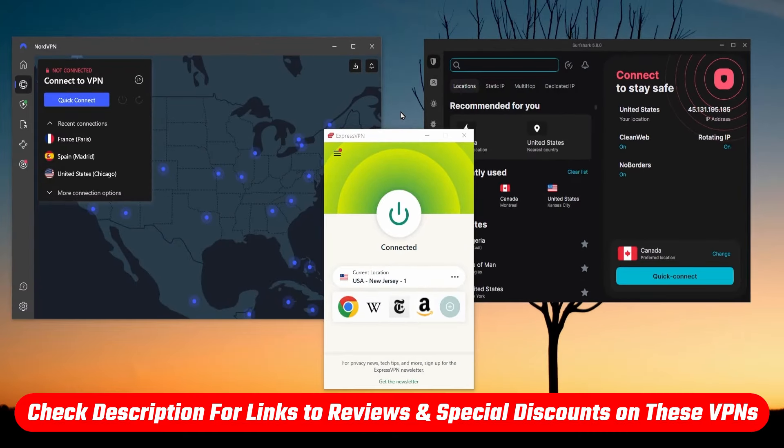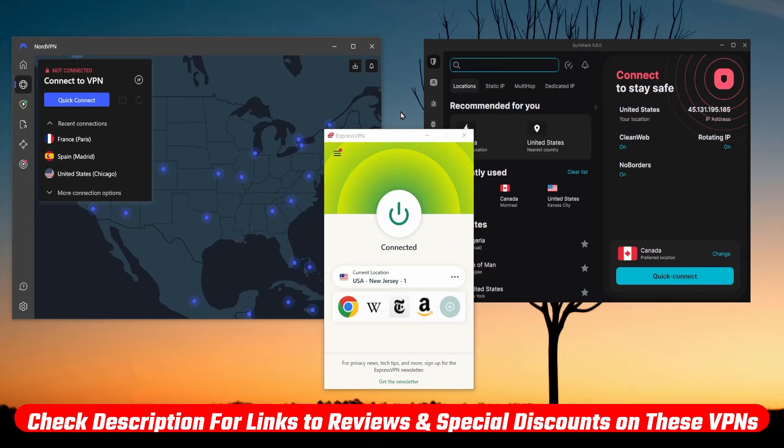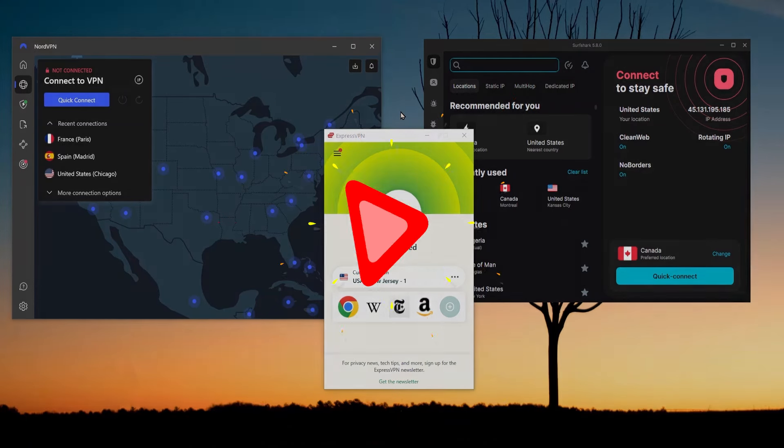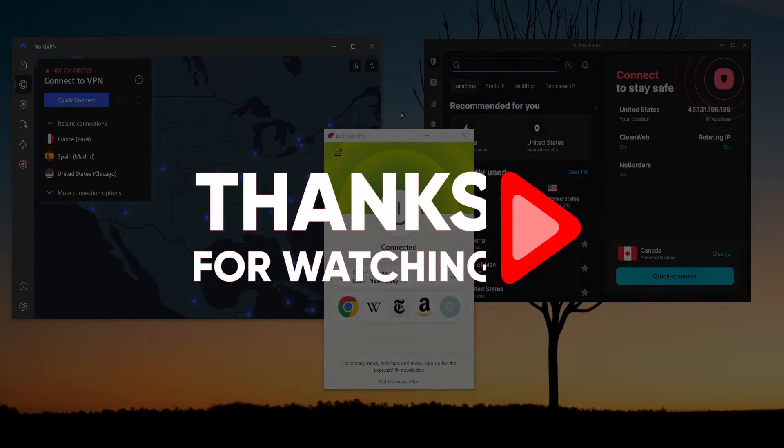Again, if you want to find out more about these or get discount links that will save you extra money, you'll find all of that in the description. Thank you so much for watching and have an amazing day.